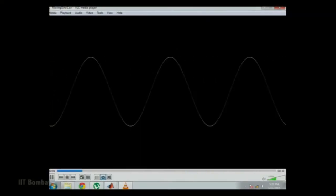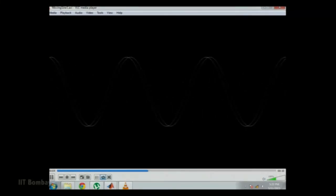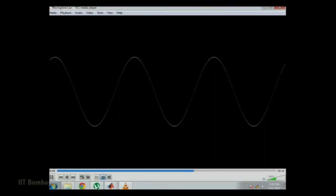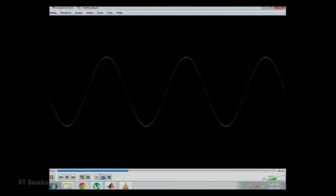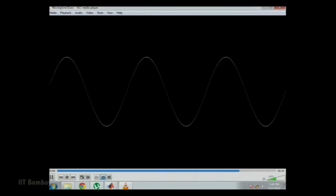To understand it, let us have a simple demonstration. We will take a simple sinusoidal wave moving in the left direction. Here we can see that the sinusoidal wave is moving in the left direction. If we down-sample it, we get a wave which is again moving in the left direction. If we down-sample it further, we obtain a wave in which alternate sinusoids are in phase and out of phase.